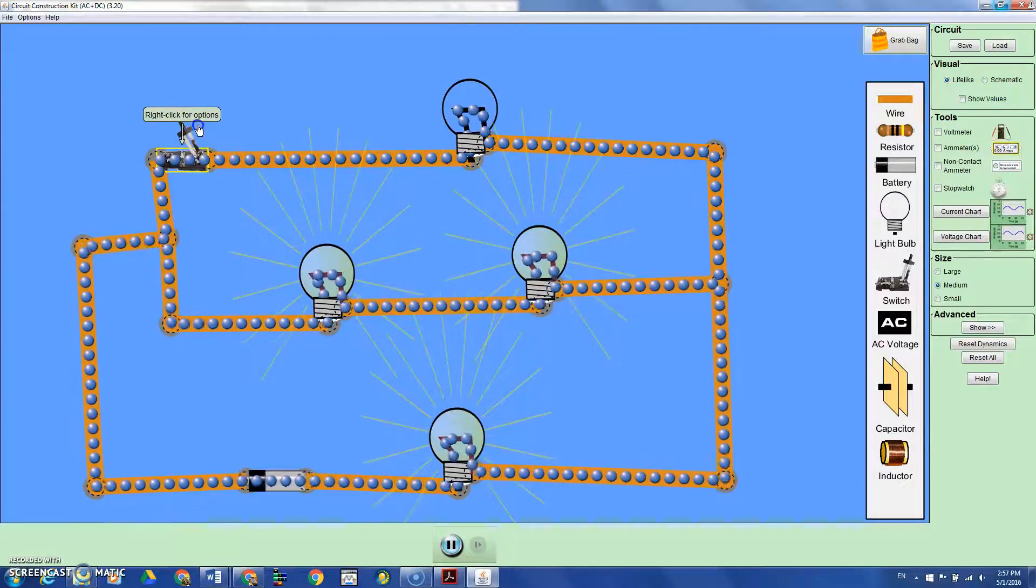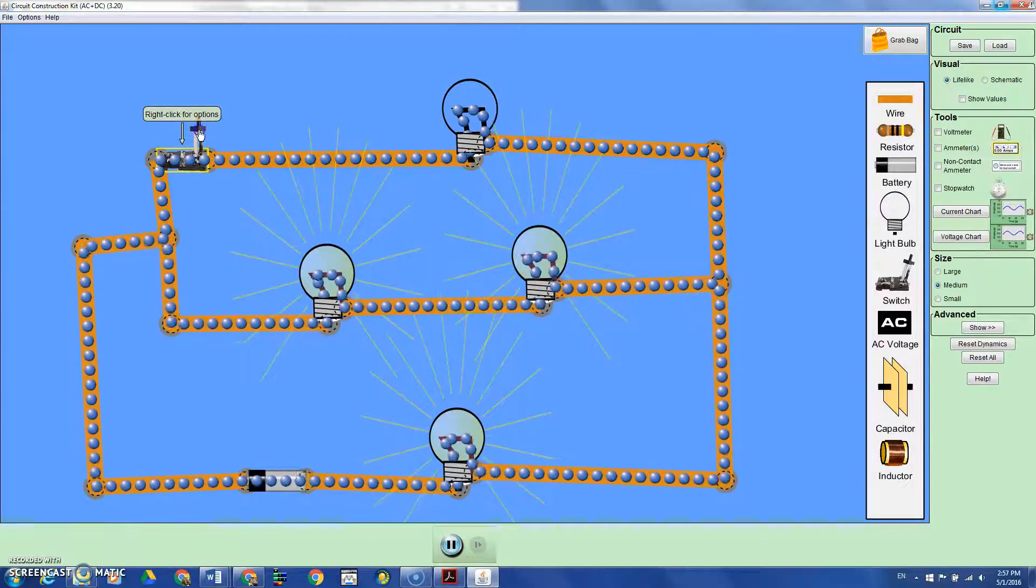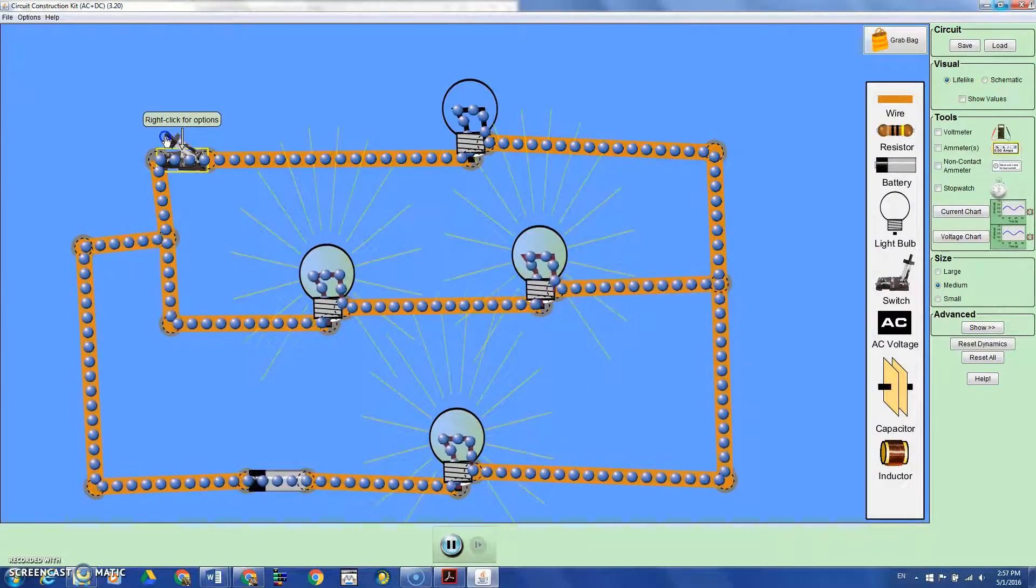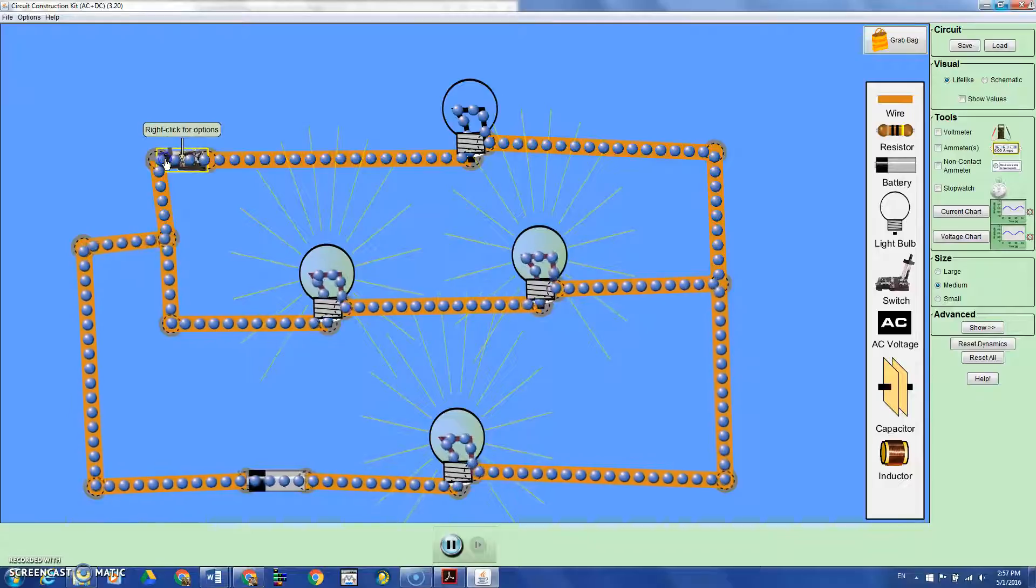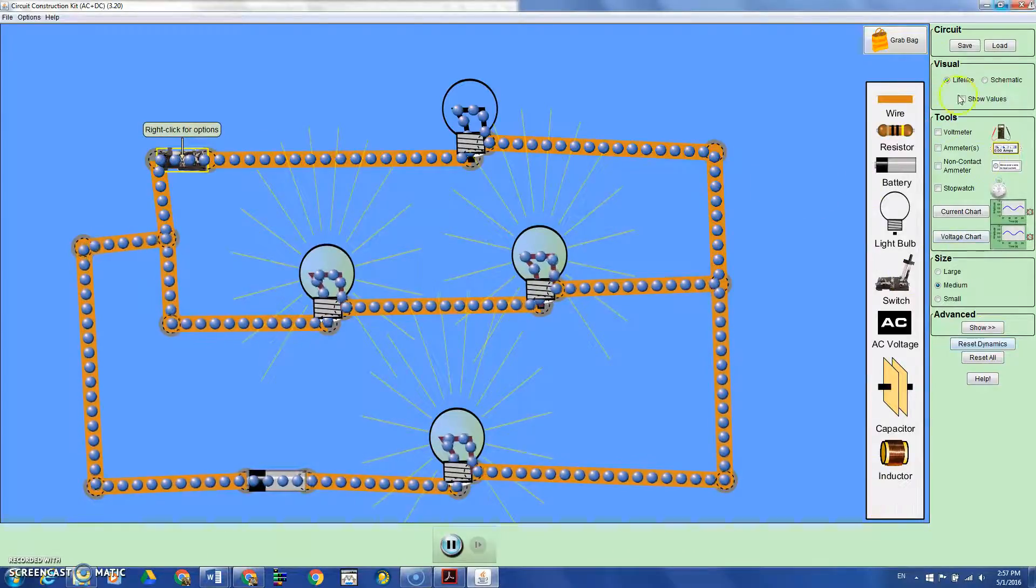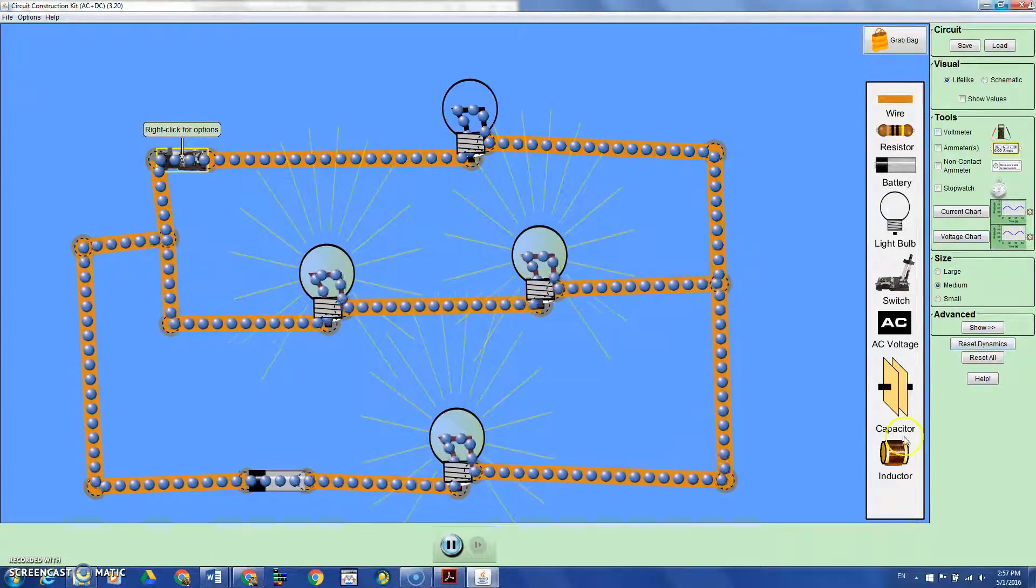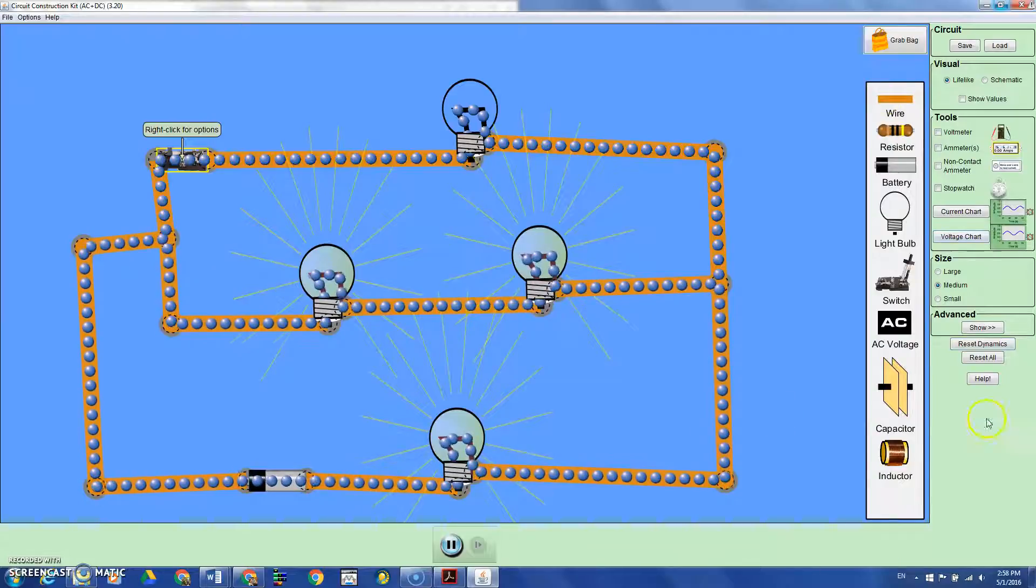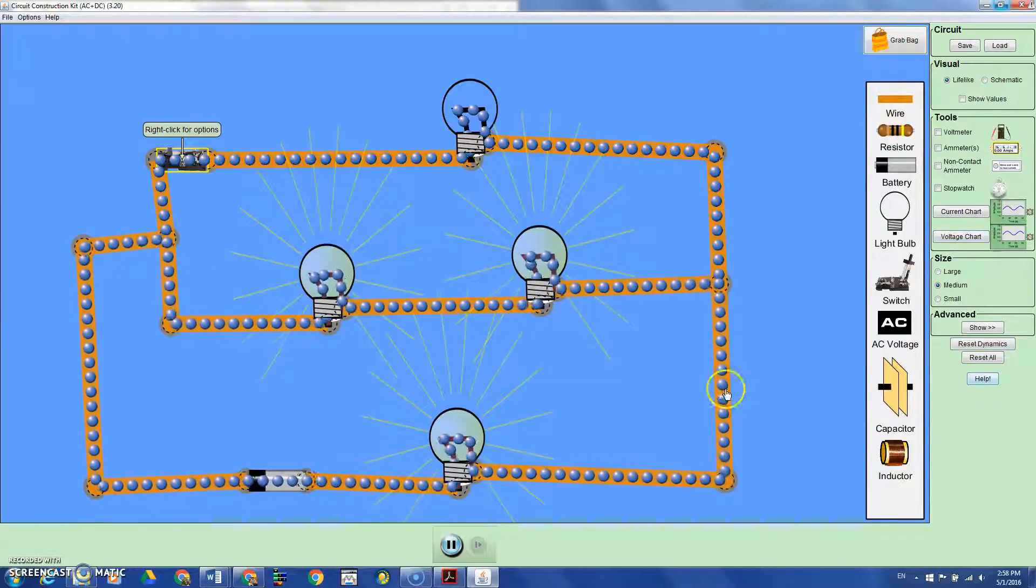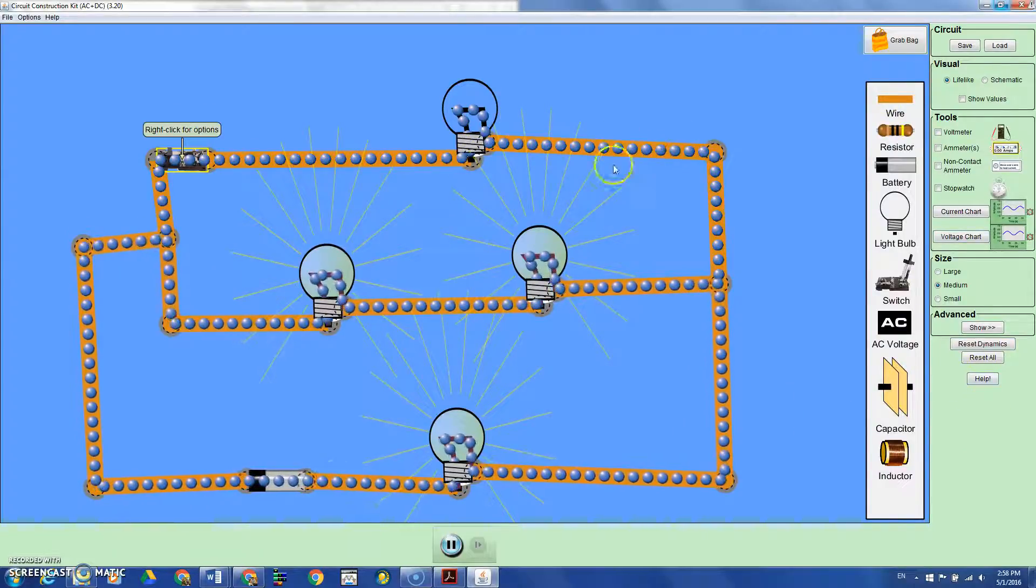The PhET simulations are pretty easy to use. You can use lots of tools from the right side and form different circuits.